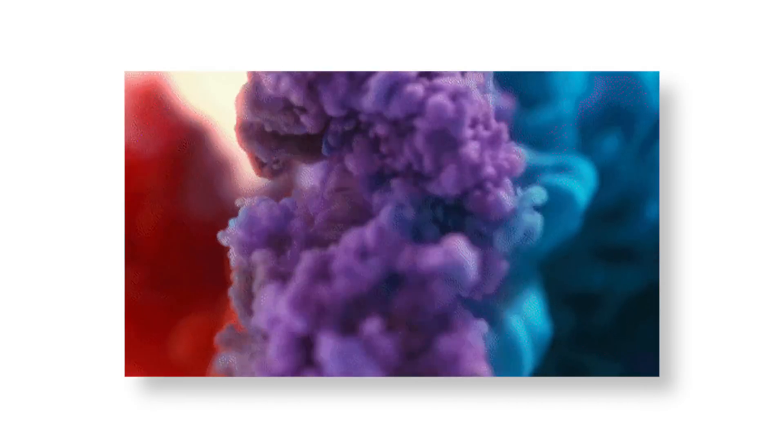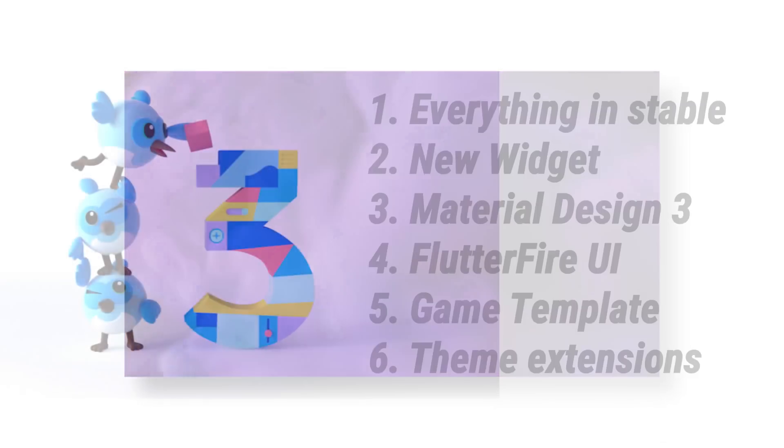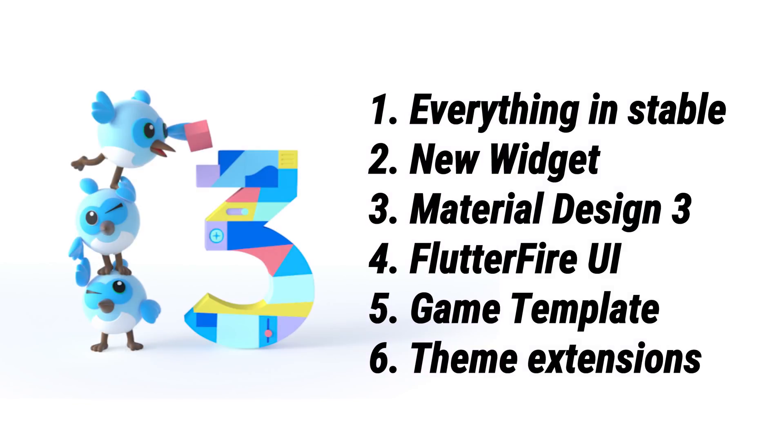I think Flutter 3 is absolutely insane. But you know what is even more insane? 35 Flutter tips that will change your life. I'm not joking, these tips are very good. So click on this video and I see you in the next one. Bye!